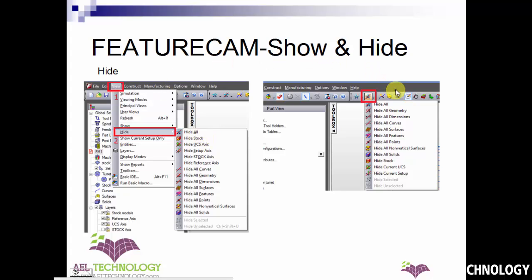Similarly, on the advanced toolbar there is a hide icon — the same icon used for show but crossed out — indicating that we are hiding. Click on it, all the hide options will pop up, and you select whatever you want to hide. For example, if you want to hide all features, click on hide all features. Now I'll show you how to do all these things in FeatureCam. See you in the next video.